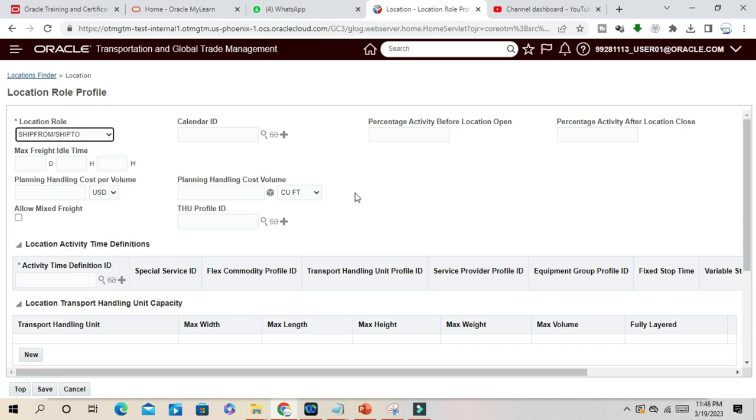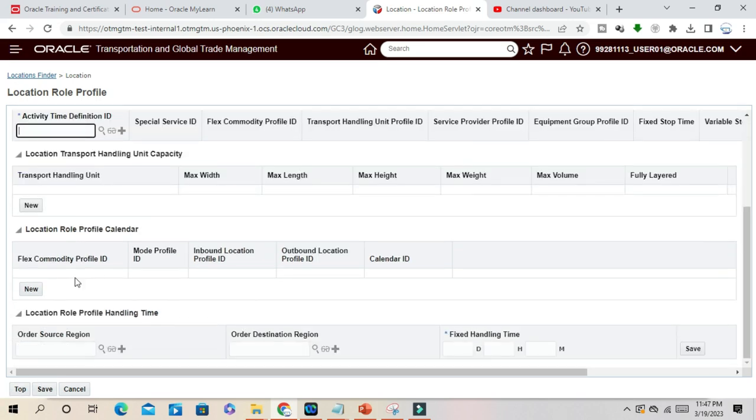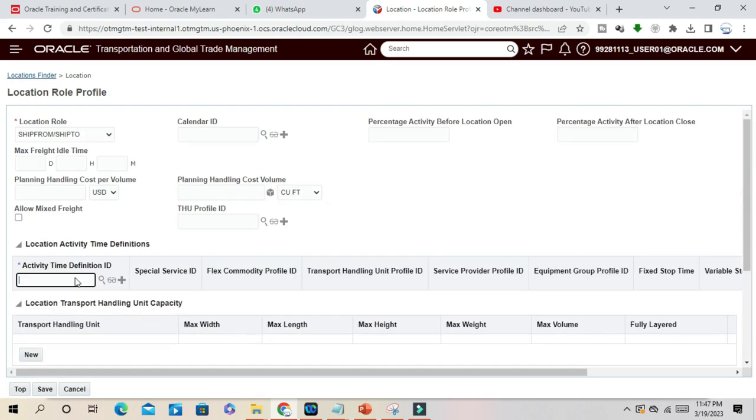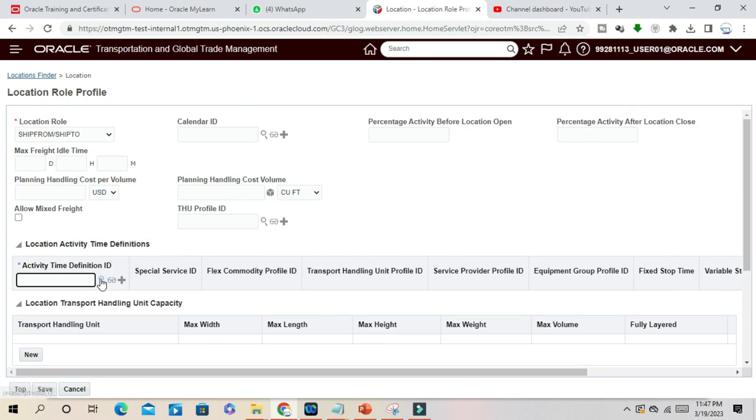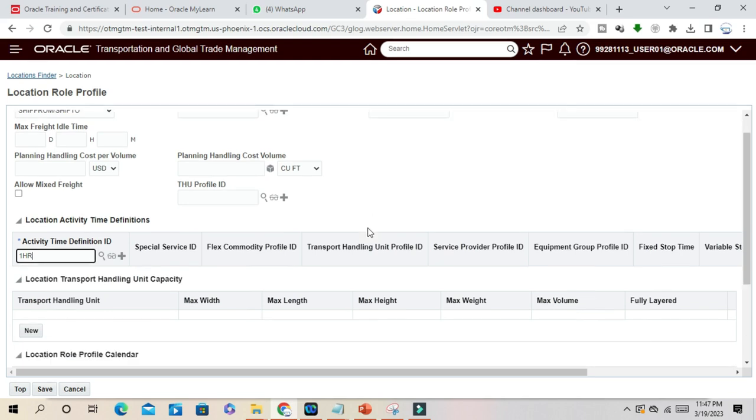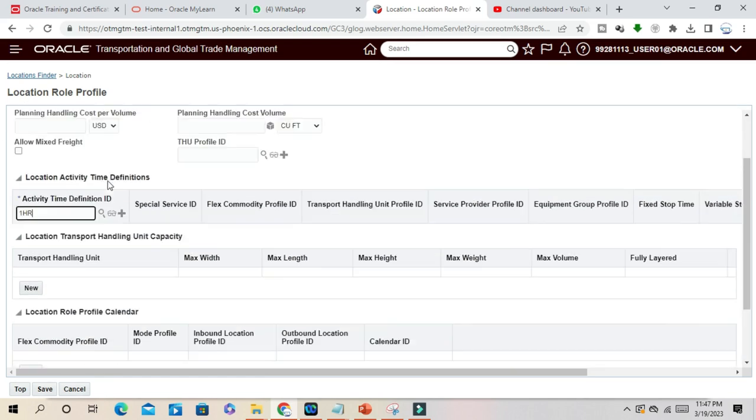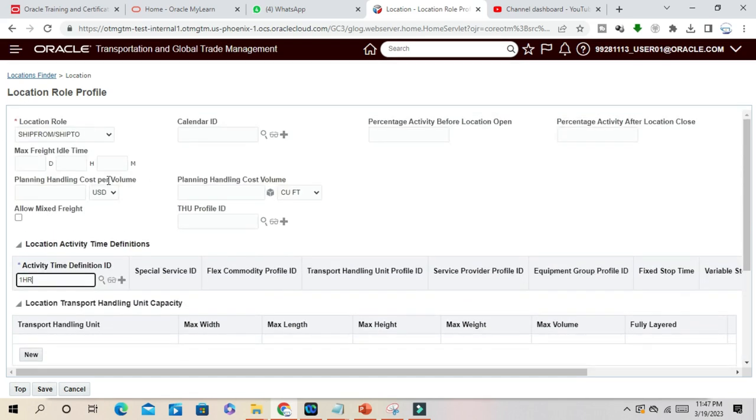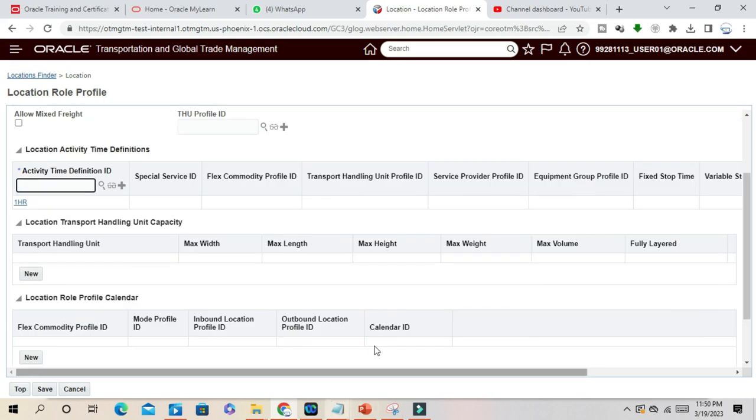All other details you can mention here as per your requirement. Location Activity Time Definition. For example, it should be one hour. So Activity Time Definition ID, that you can mention here and save it.